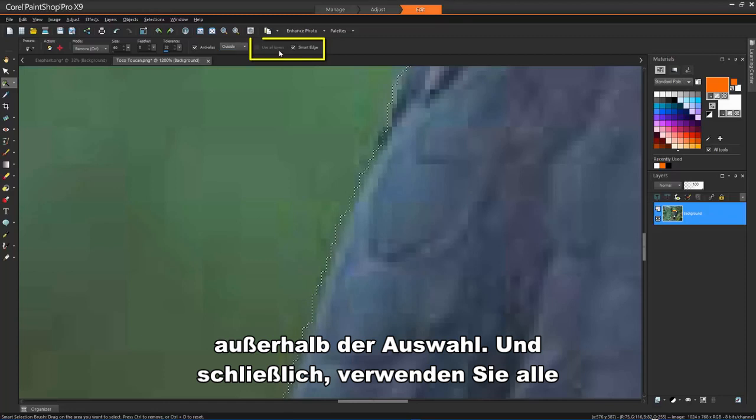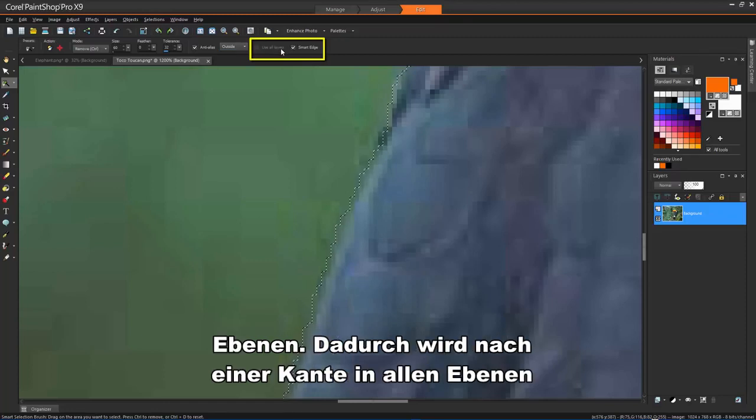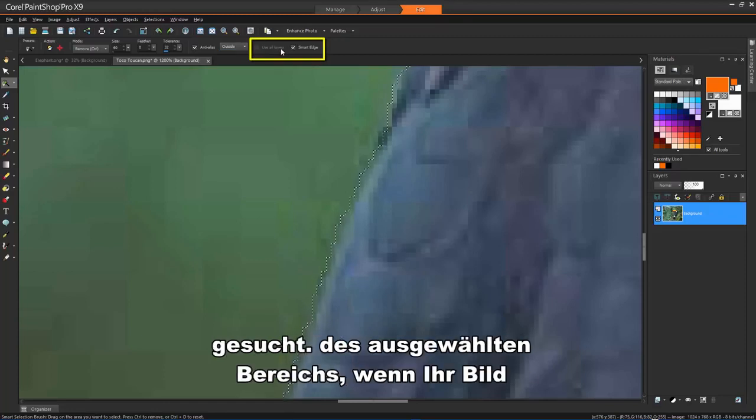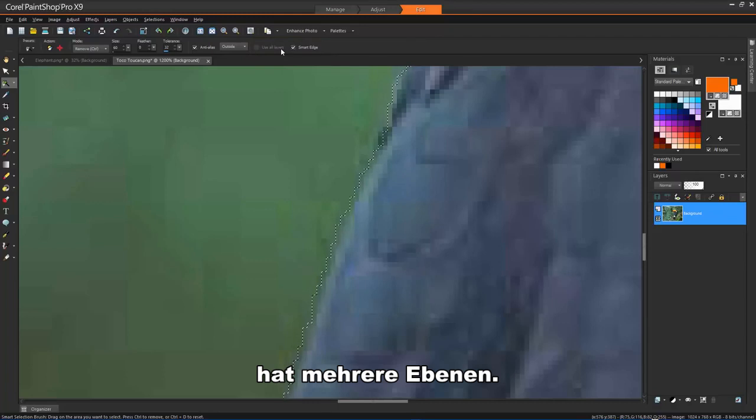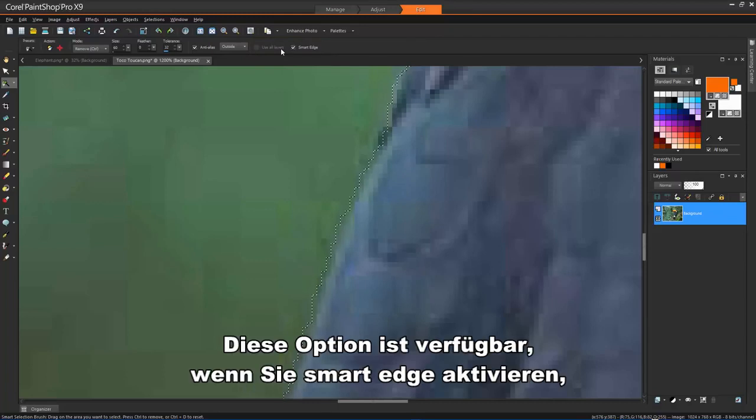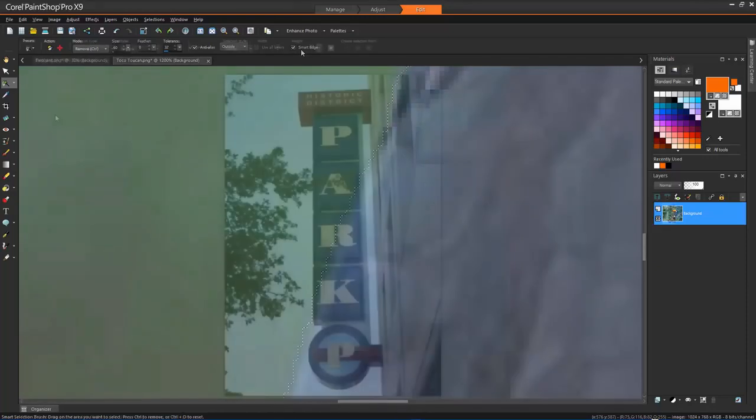And finally, Use All Layers. This will search for an edge in all layers of the selected area if your image has multiple layers. This option is available when you enable Smart Edge on multi-layer images.